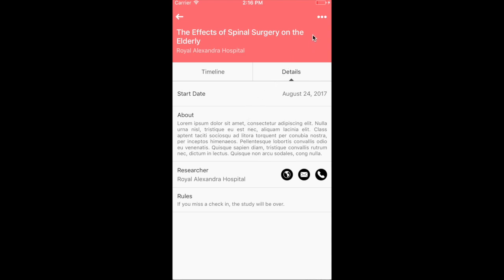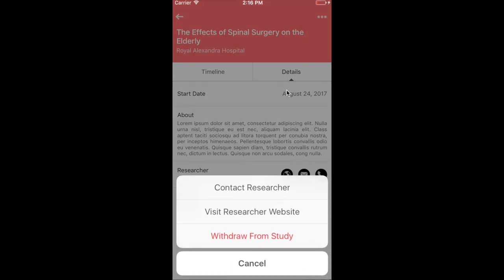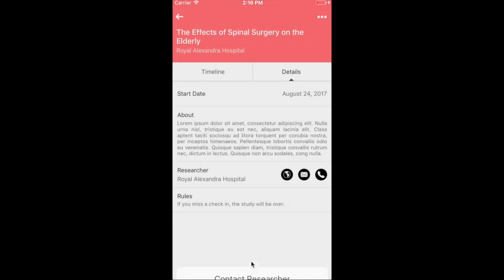They can contact the researcher through the platform, visit relevant clinical resources, and even withdraw. All controls are available in the settings menu and under the control of the patient.